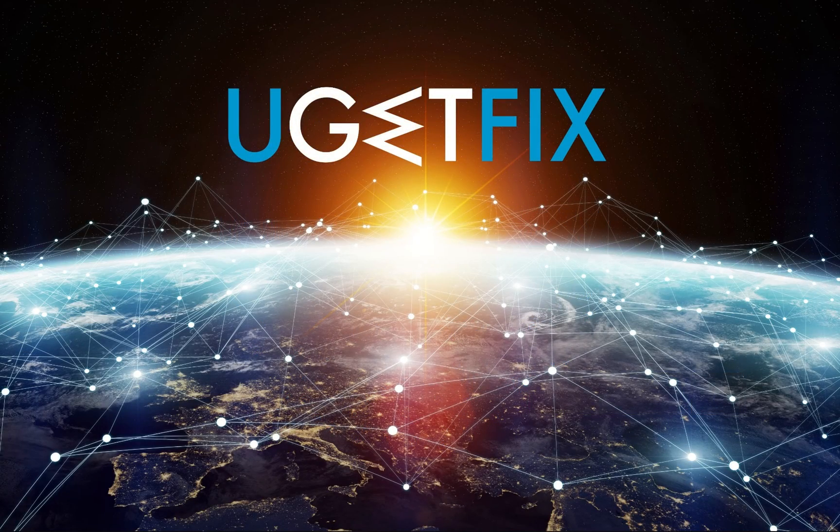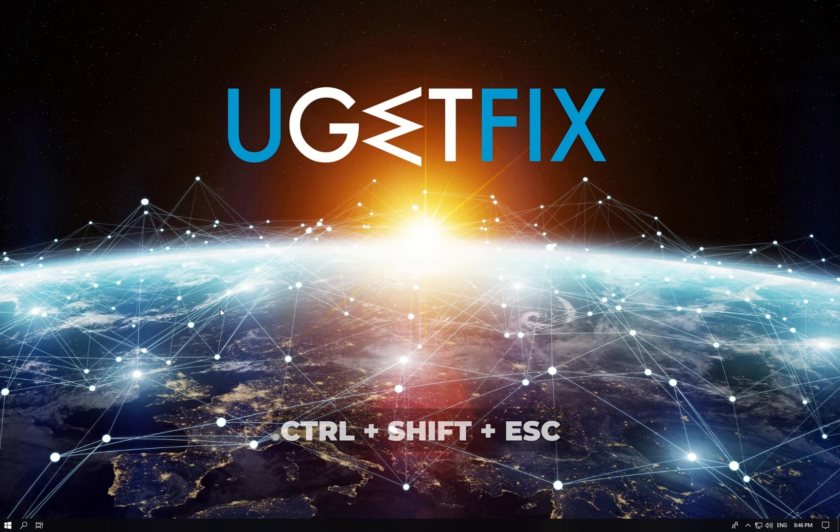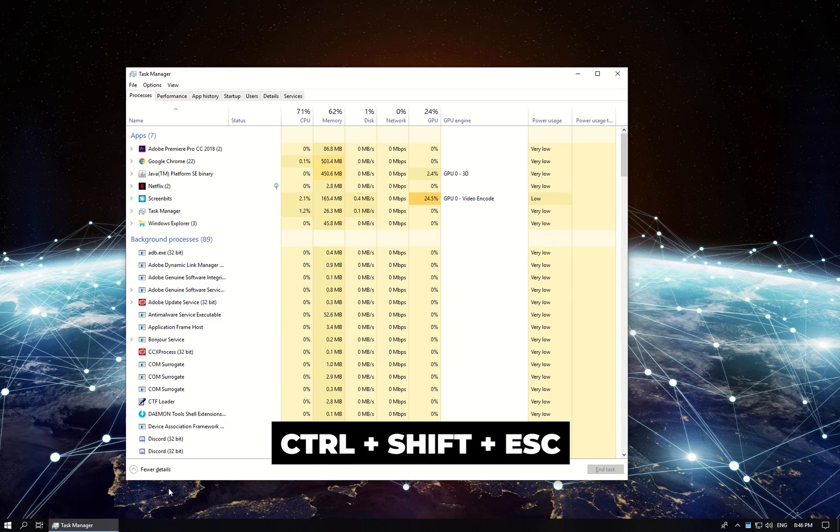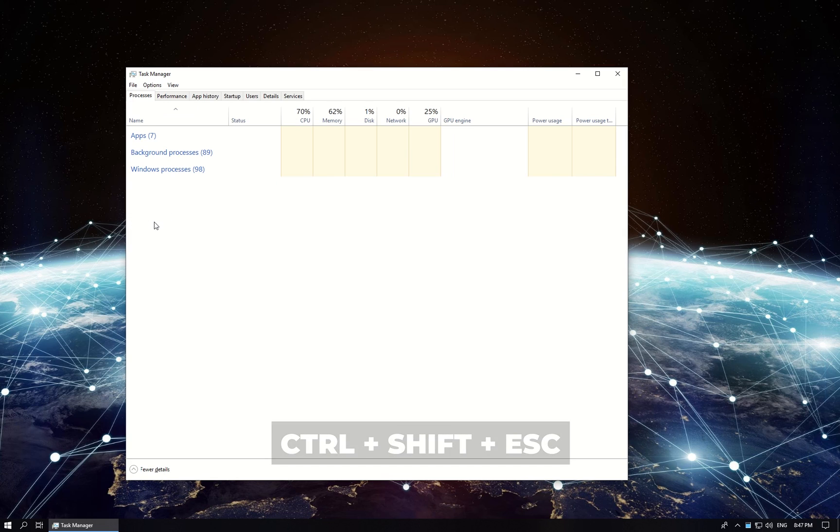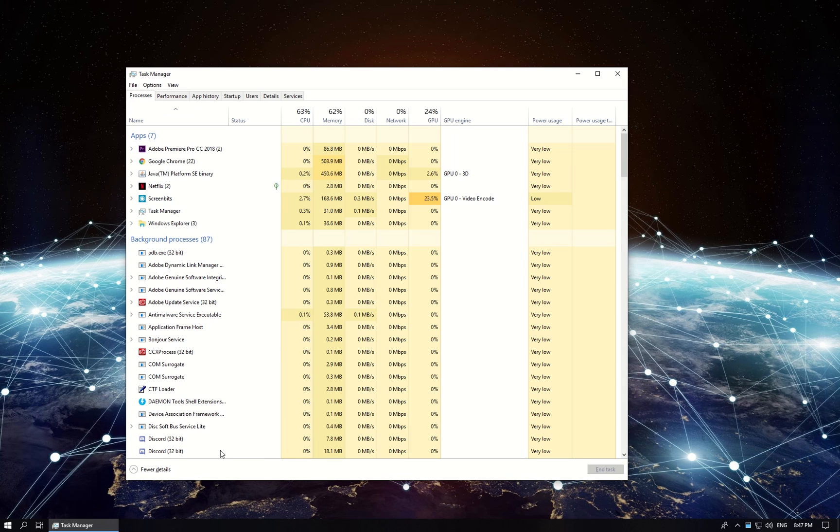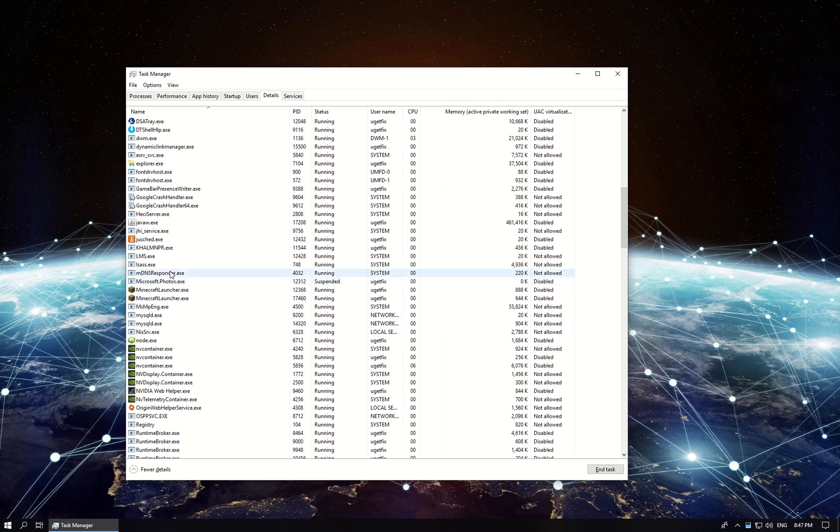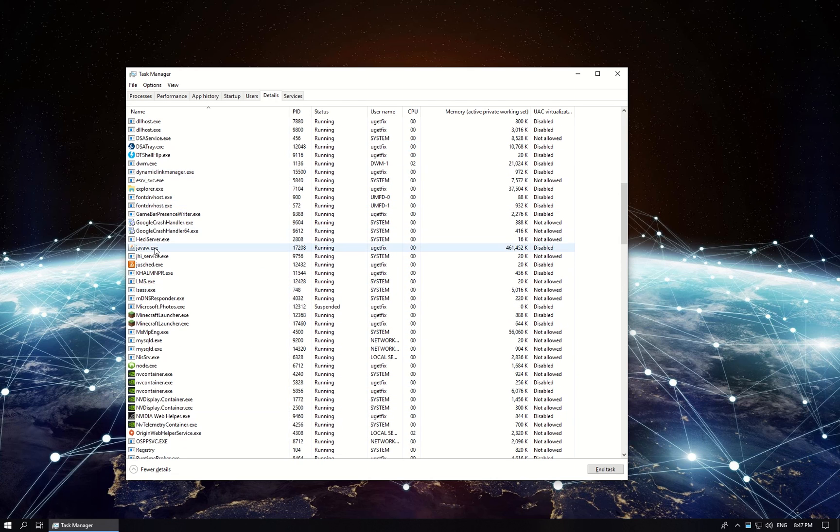This file should not use a lot of processing power. Press CTRL SHIFT and ESC keys simultaneously, click on more details in the lower left corner of the window, then select details tab, find this file in the list and check its CPU column value.